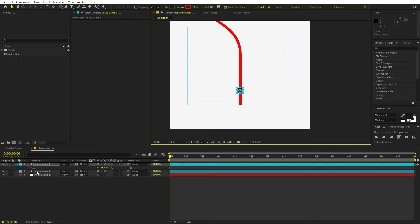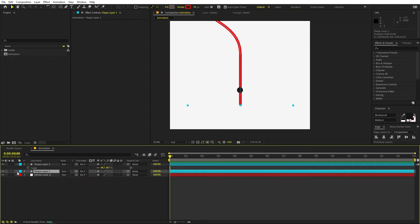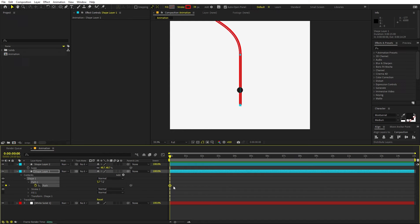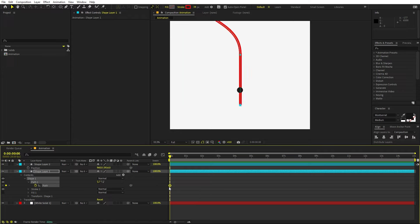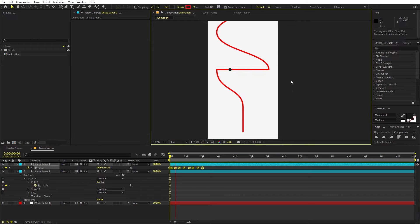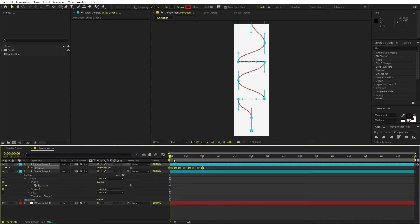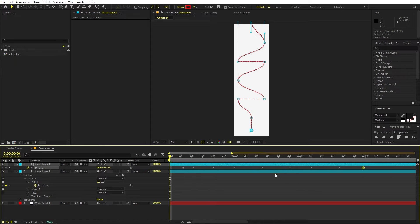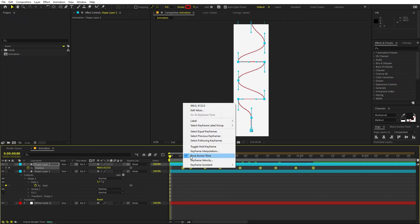Moving the ball along the path is quite easy. Select the line path layer, open it up, go to Content > Shape > Path, and click the stopwatch to create a keyframe. Select the ball layer and press P for position. Copy that position keyframe with Ctrl+C and paste it with Ctrl+V onto the path. The ball will now automatically start following this path, though it may be moving very fast.